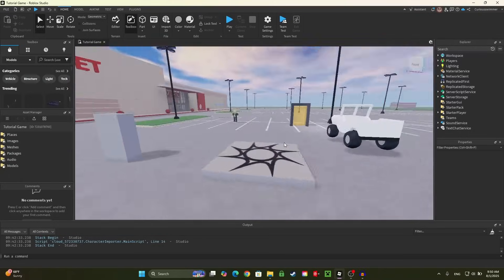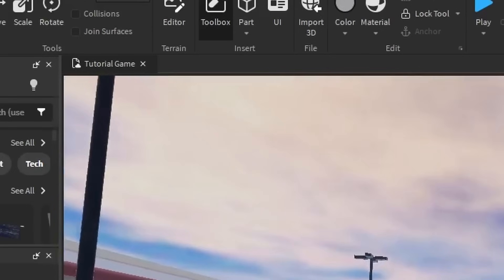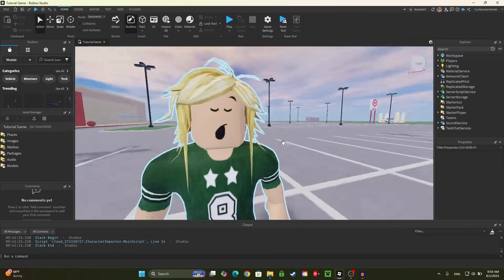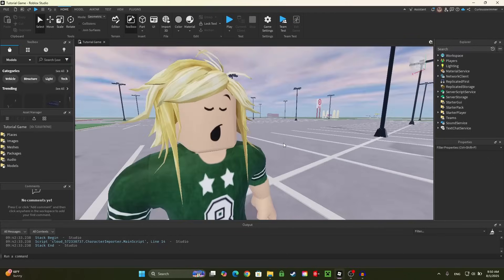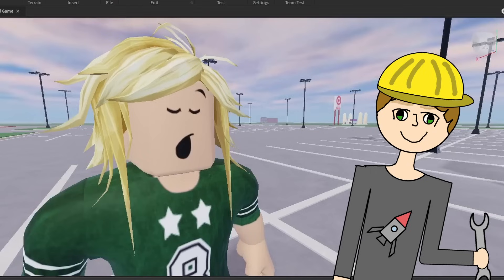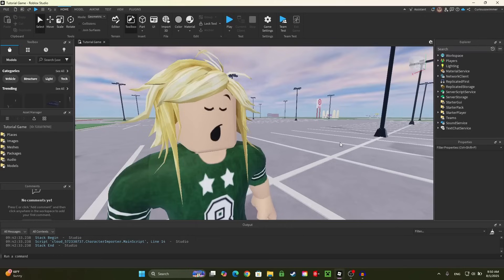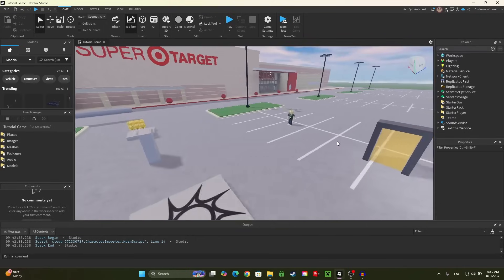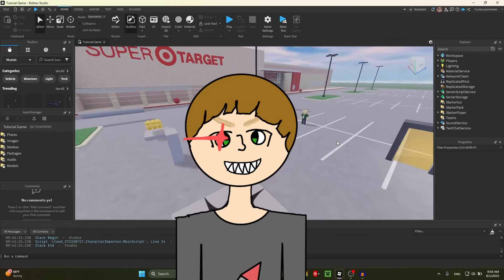Hello ladies and gentlemen, welcome back to the tutorial game, where today Curious Simmer has a very special announcement. This dude will be appearing less because a couple of you guys have mentioned how it feels awkward and it makes editing these videos harder. Thank you for providing your wonderful insight, because today we're doing another science experiment.